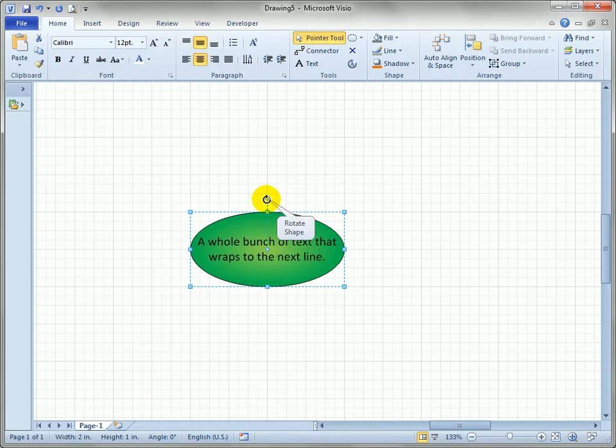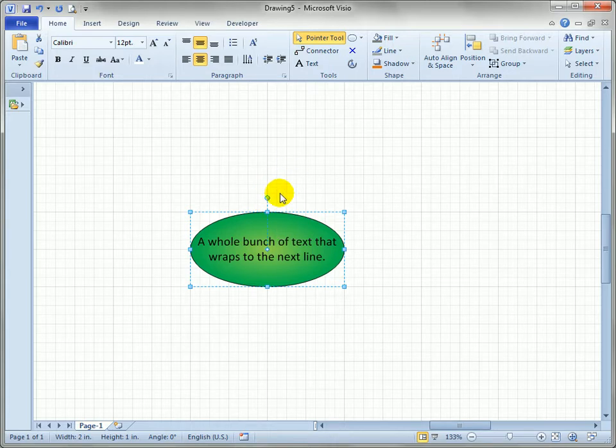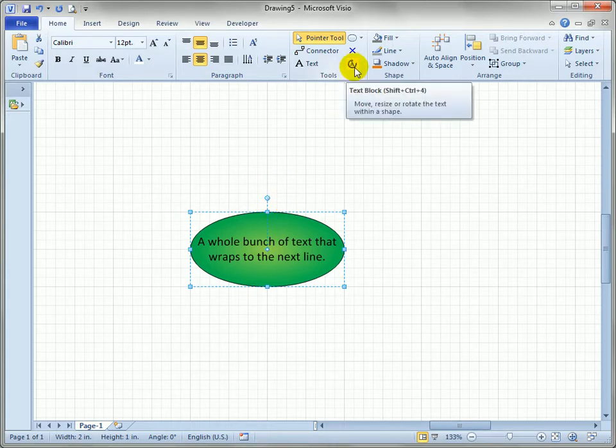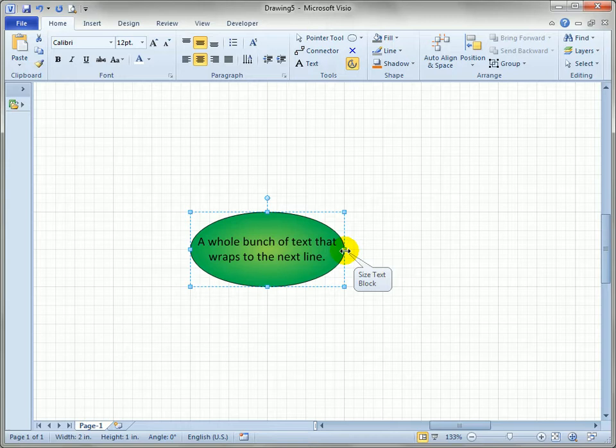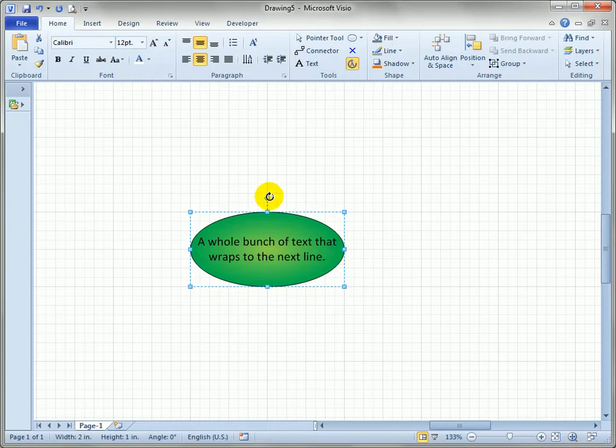To edit the text block of the shape we go up here and in the tools group and select the text block tool and you'll see nothing happened down here. The shape handles look exactly the same but if we pause over each handle you'll see it says size text block and rotate text block.